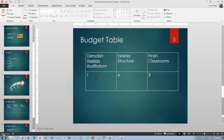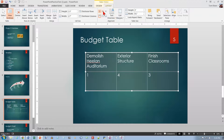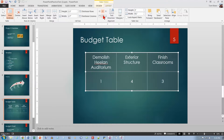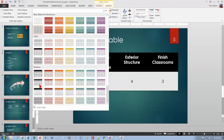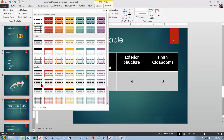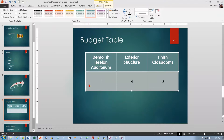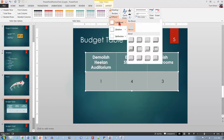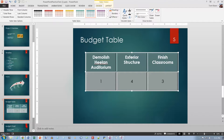For slide number five, center all the text in the table both vertically and horizontally — select everything, go to the Layout tab, and center both ways. Then apply a table style called Medium Style 2 Accent 5 from the Table Styles gallery. Finally, apply the Art Deco cell bevel effect — go to Cell Bevel and Art Deco is the last option, giving the table cells a 3D effect.